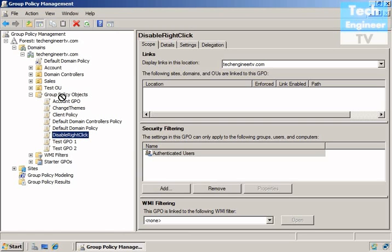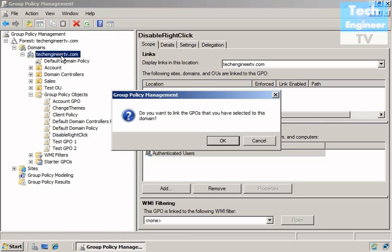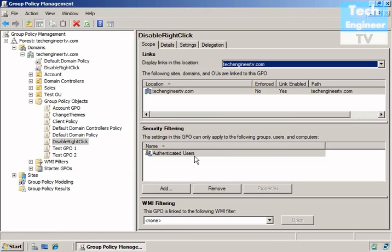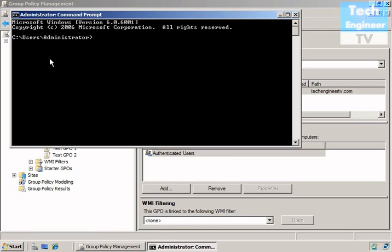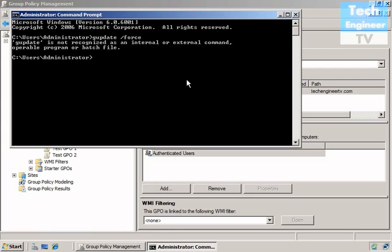Now link to the domain. So entire forest will be affected from that. So included administrative servers and other client computers will no longer utilize the right-click.